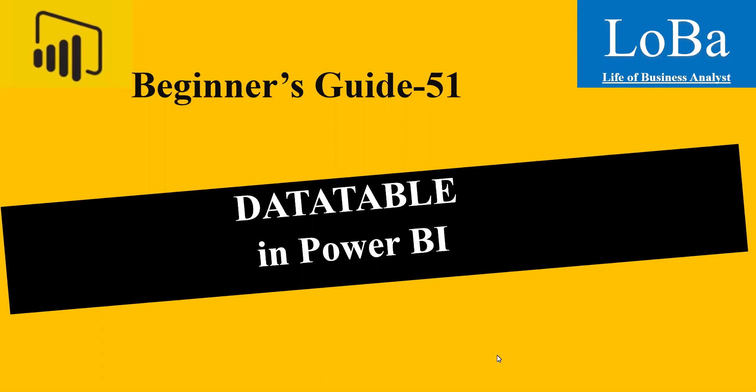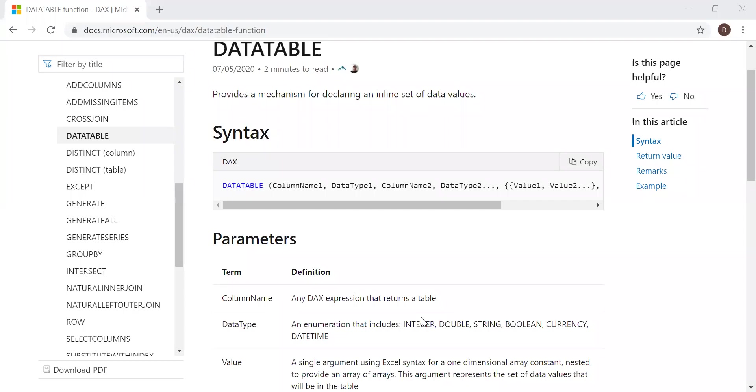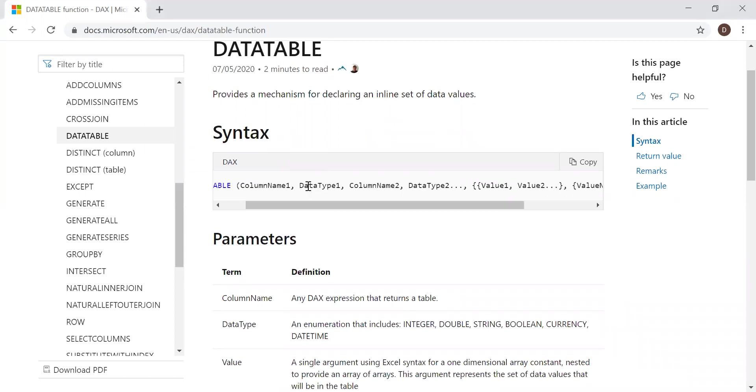First, let's review the syntax and then try to implement it with the help of an example. Here is the definition in the syntax. It provides a mechanism for declaring an inline set of data values. You have the syntax here: DATATABLE, column name, data type, and value.